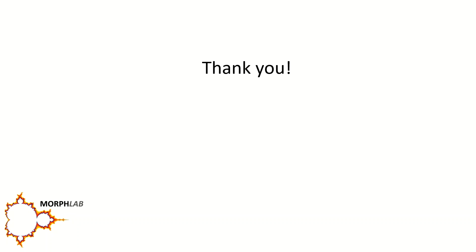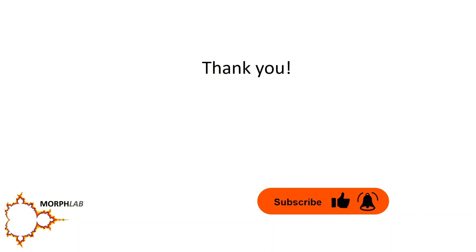I hope you enjoyed this video and thanks for watching.